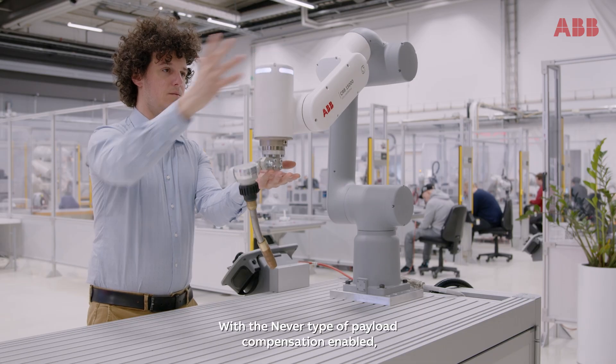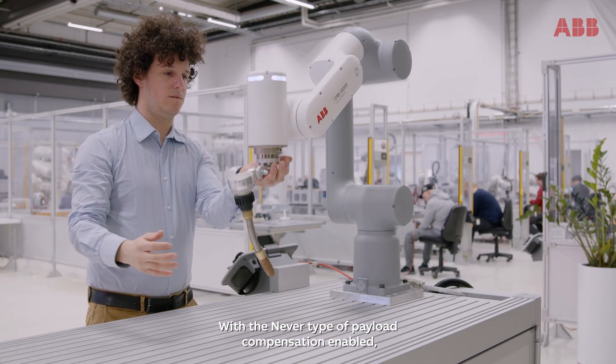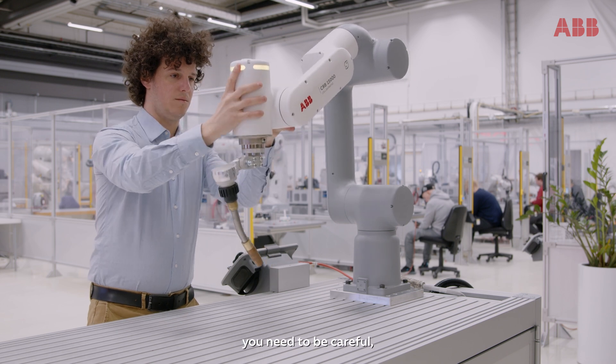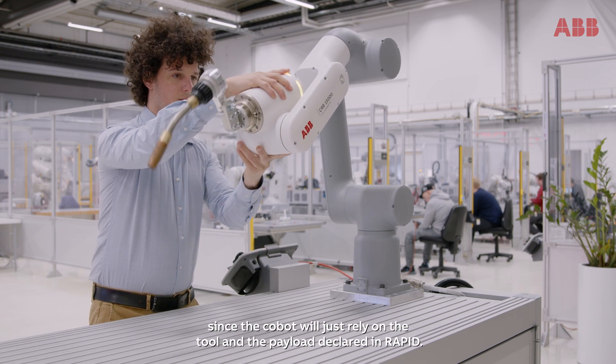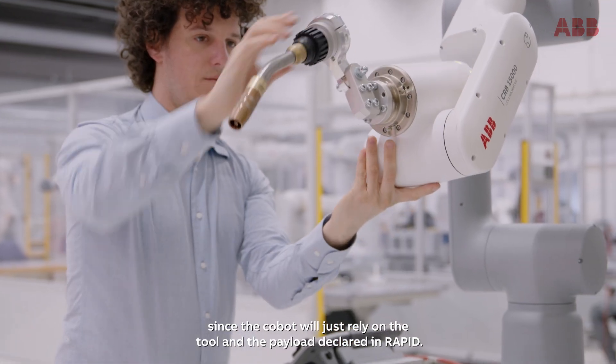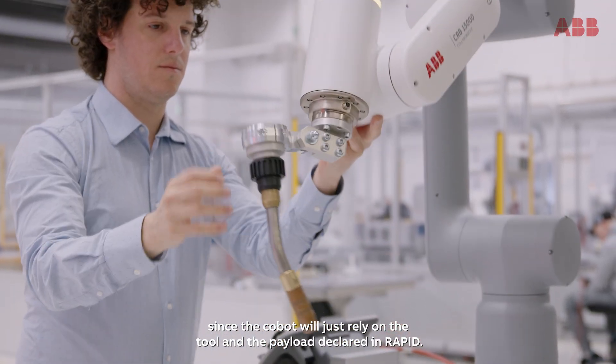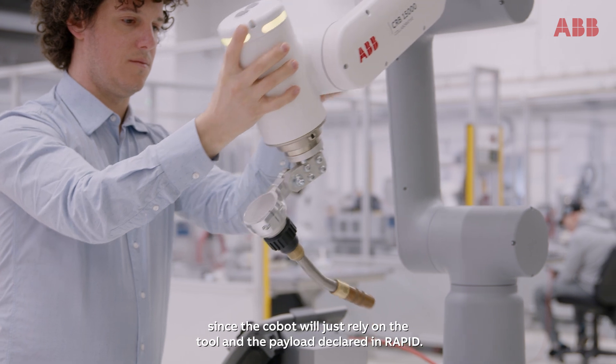With the Never type of payload compensation enabled, you need to be careful since the Cobot will just rely on the tool and the payload declared in Rapid.